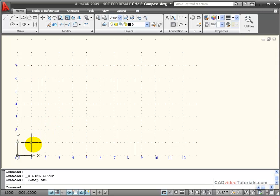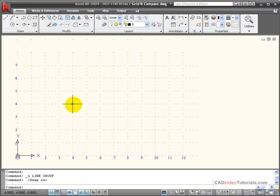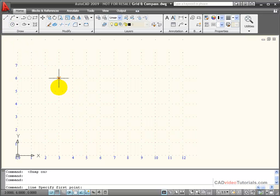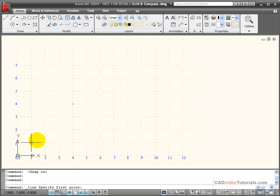Because AutoCAD understands absolute coordinate values, I can use it to input data when I'm drawing. I'm going to start a line command, and let's say that I wanted to start my line at this point right here.